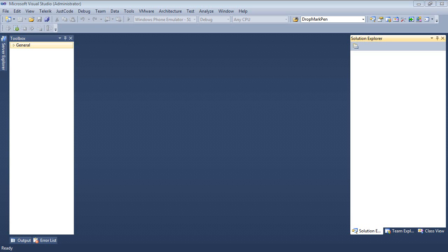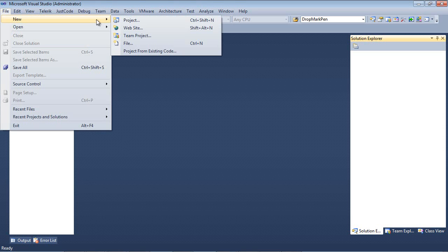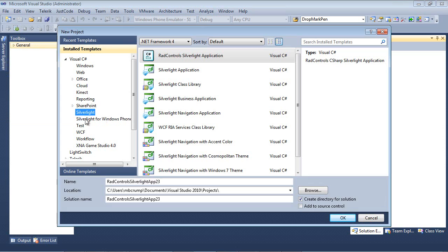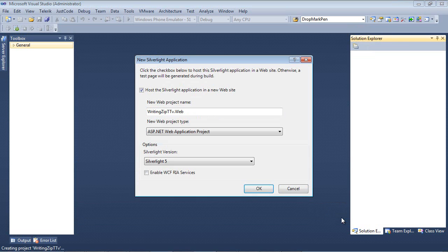So here we are, back inside of Visual Studio 2010. The first thing that I'm going to do here is go file new project. I'm going to select Visual C Sharp Silverlight and then RAD controls Silverlight application. Then I'm going to give this the name of writing zip TTV for Telerik TV. And then I'll hit OK.